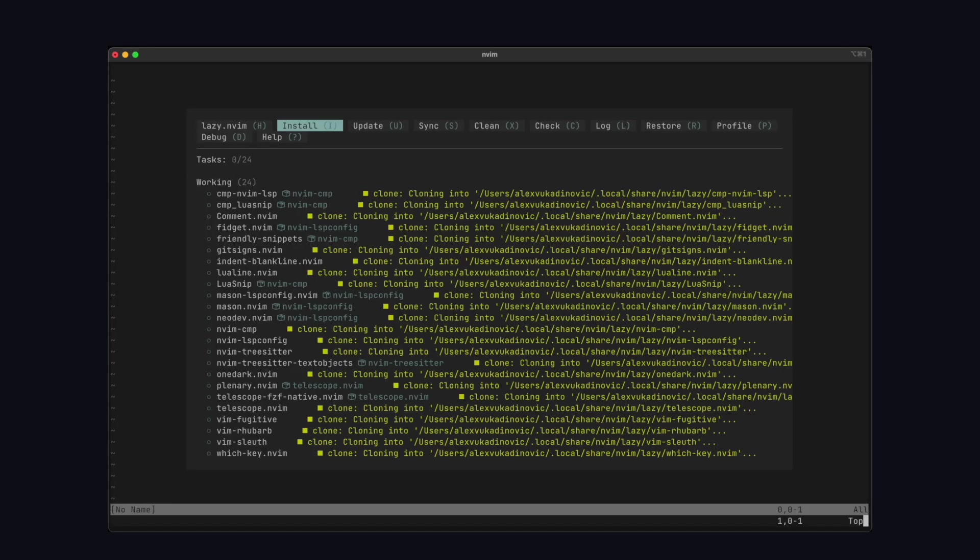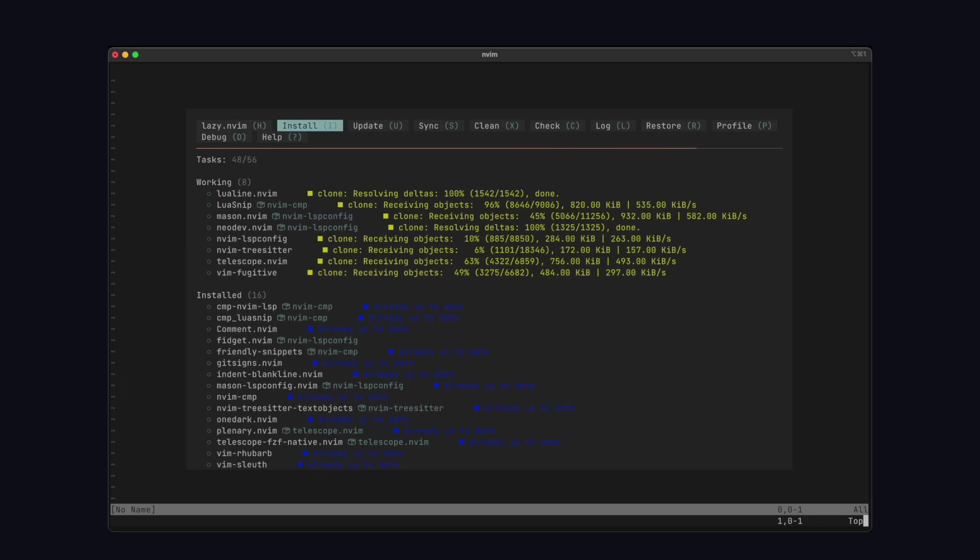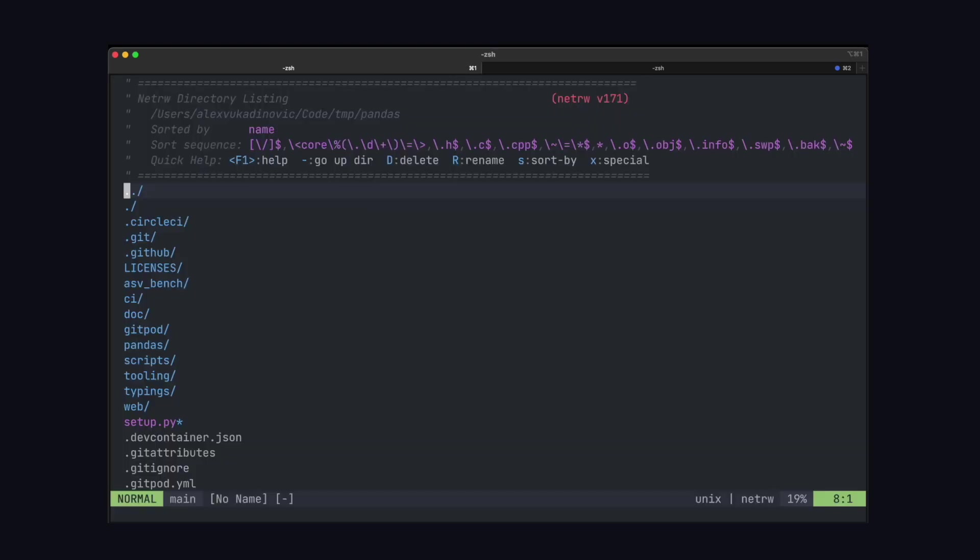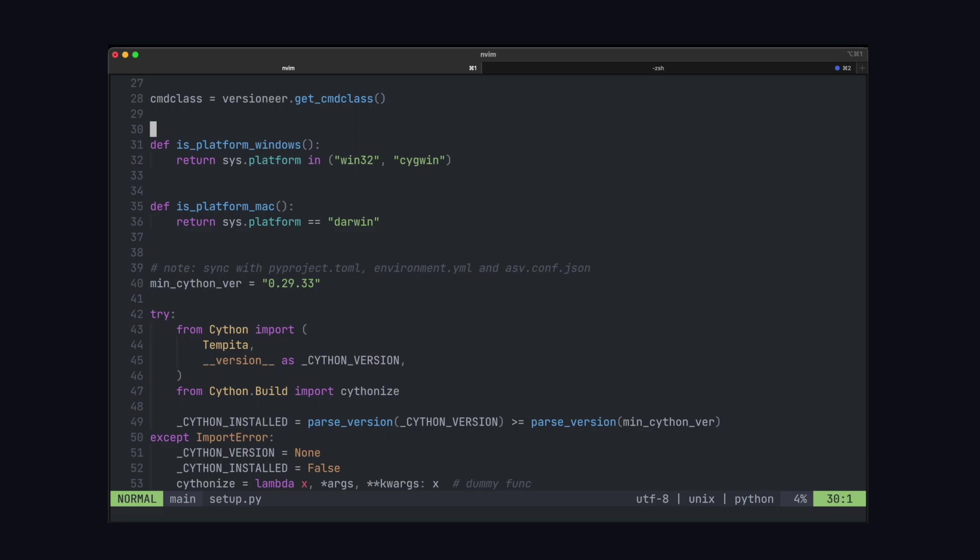So now when we launch nvim, it's going to find this file. And the way this file is set up is it's going to install all the plugins automatically. So now when we restart NeoVim, we can see we have a different color scheme. Let's check out this Python file to see what kind of plugins we got installed.